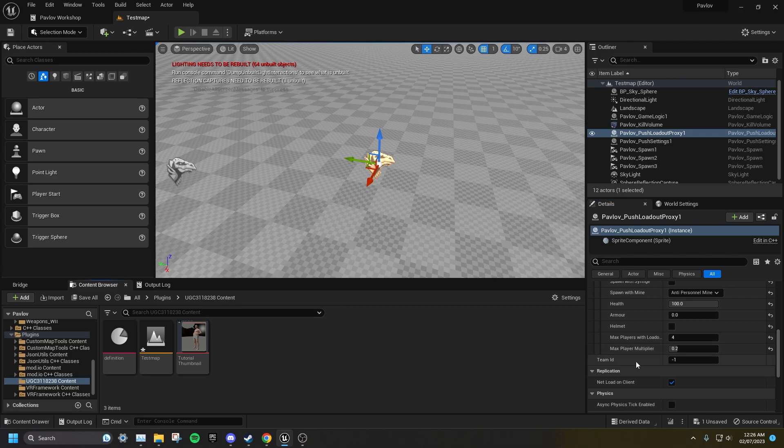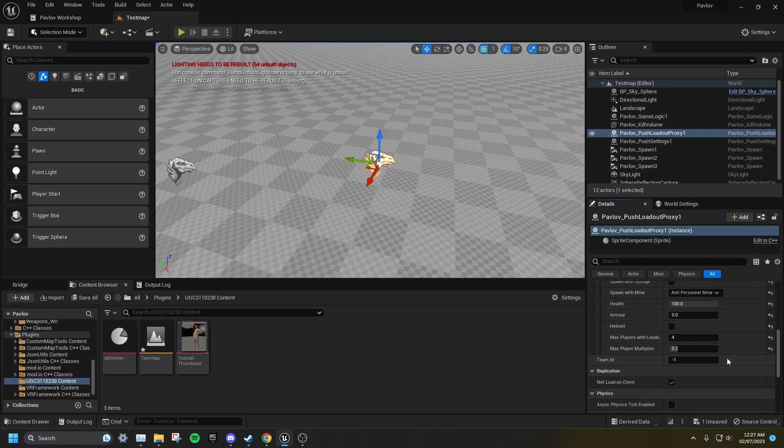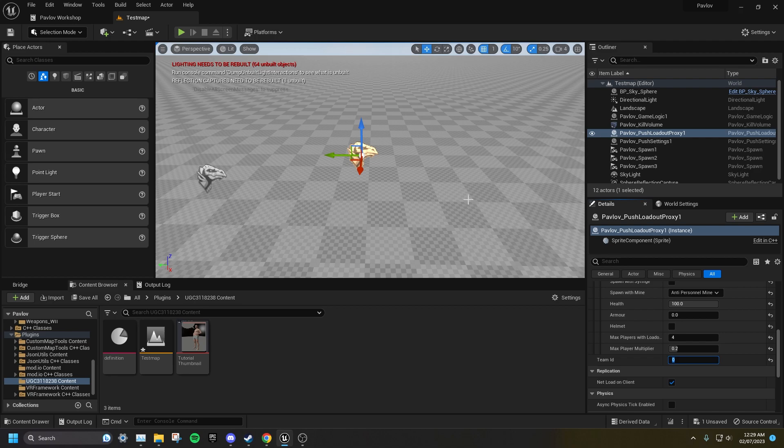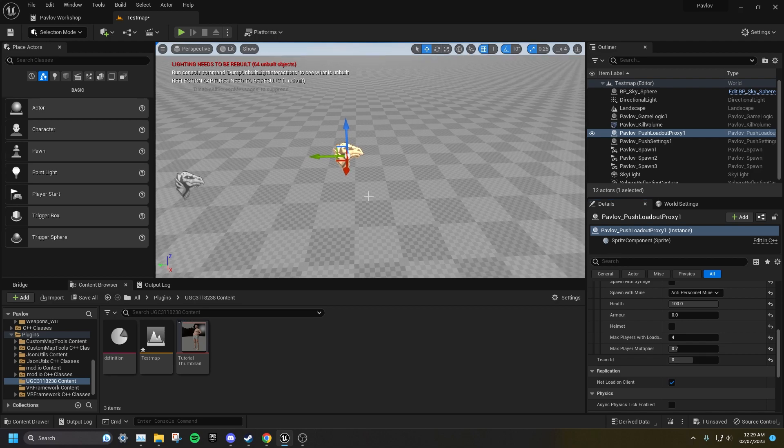Underneath the list of loadouts is what team this loadout proxy is for. 1 is for attackers, and 0 is for defenders. If you leave this set to minus 1, then these loadouts will be used on both teams. I'm going to set the team id to 0, then duplicate it, and set the team id to 1.